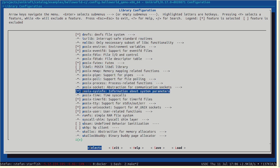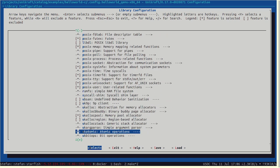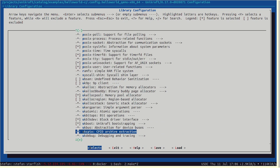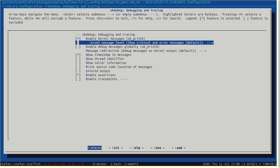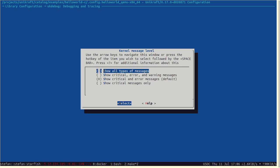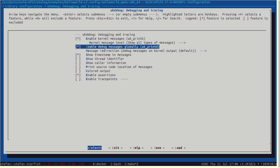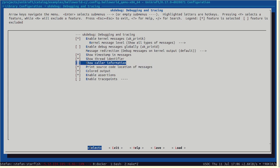If the application you created doesn't work, the first thing you need to do is enable debug messages. This is the simplest form of debugging. We have a library called uk-debug. Under library configuration, go to uk-debug and you can enable many things: the message level — critical and error only, or every message — you can enable debug messages globally, and you can color the output and print some extra information.